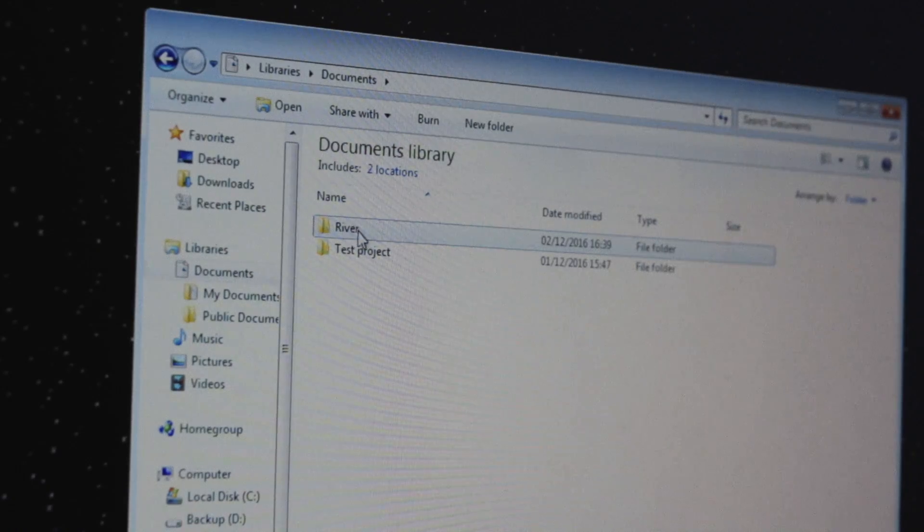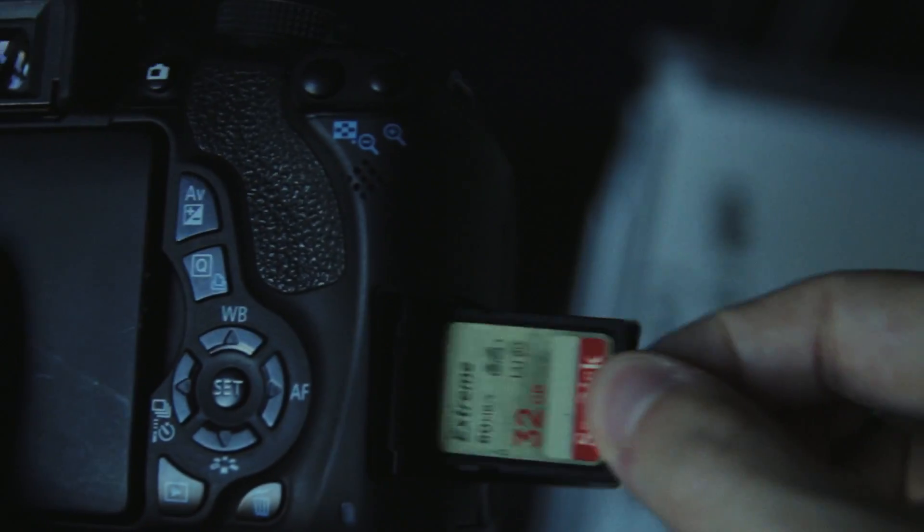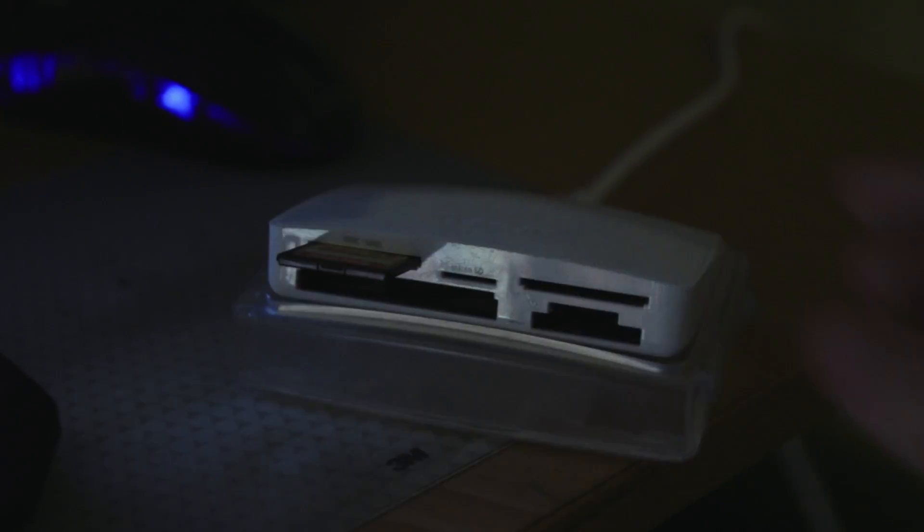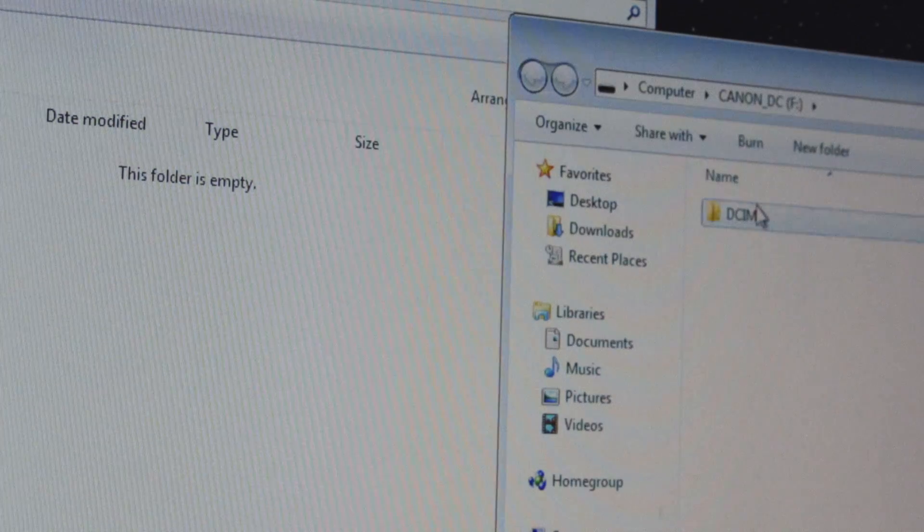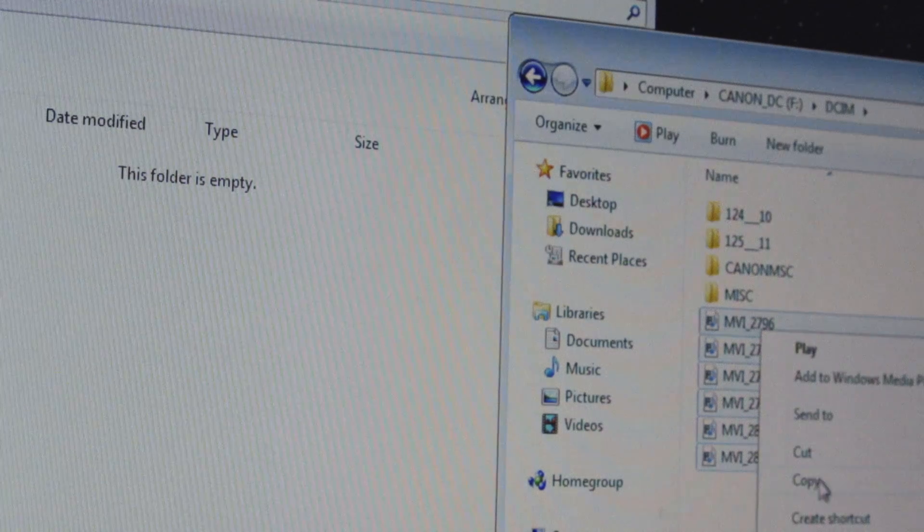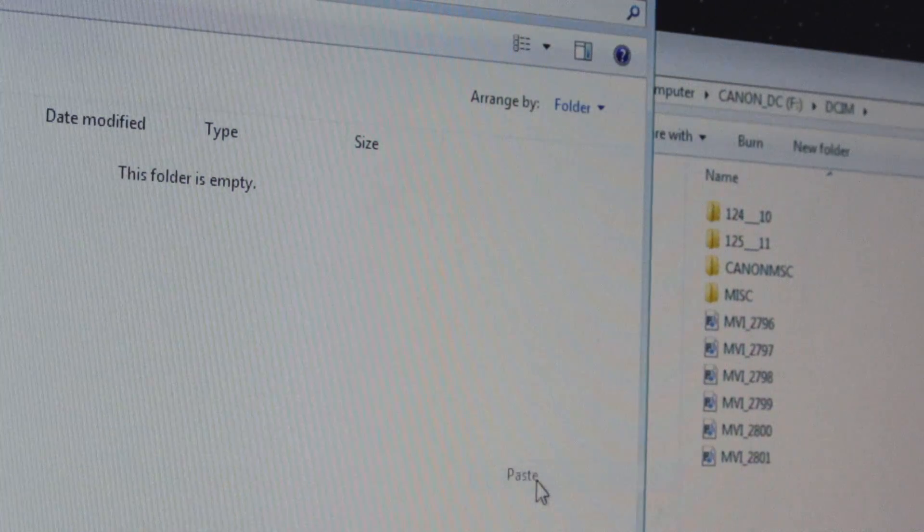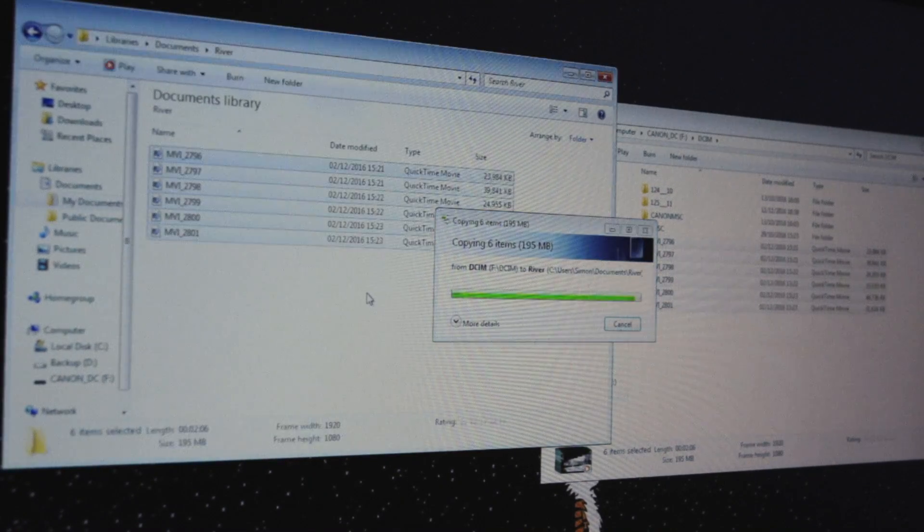Now we've already filmed so we can take this card from the camera and this USB card reader and connect them up. So we're gonna find the video clips, select them all and copy them into our project folder. Once that's done we may as well take out the SD card.